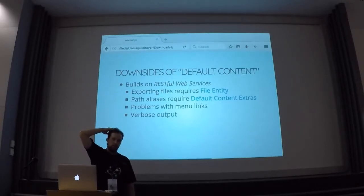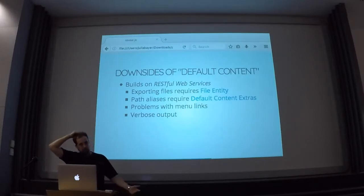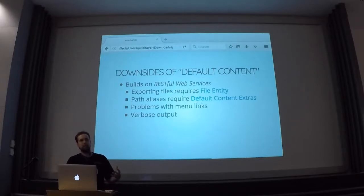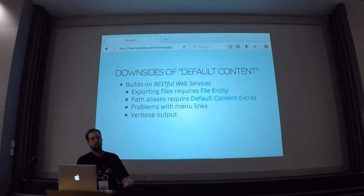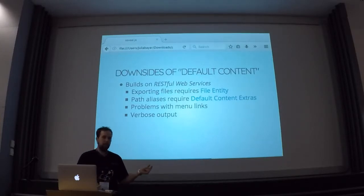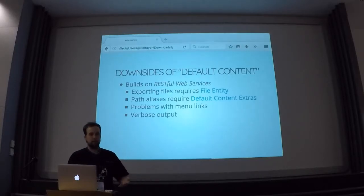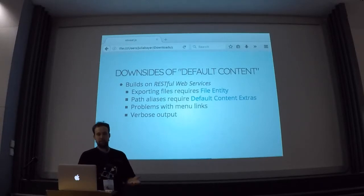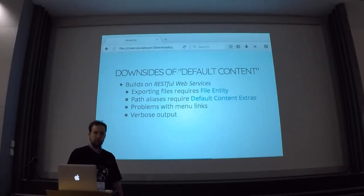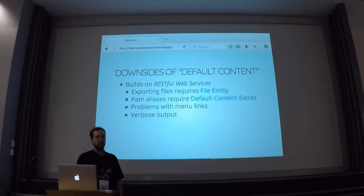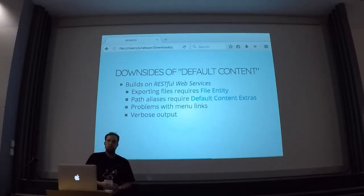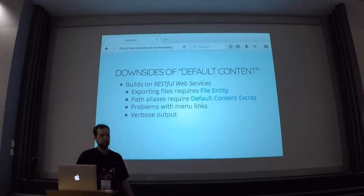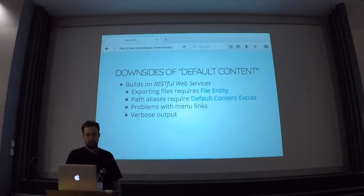Menu links are also a little bit strange. Generally they work, because they are also just entities, but if you have menu links that reference content — in the Drupal UI you can create a menu link by autocompleting the node title — your menu link will actually reference the node ID as an integer, and that's kind of problematic with default content because you cannot predetermine the integer ID. Also one downside is this verbose output — this HAL JSON file — it's not really readable and not really editable. If you want to manually update it, it's possible but not very nice.